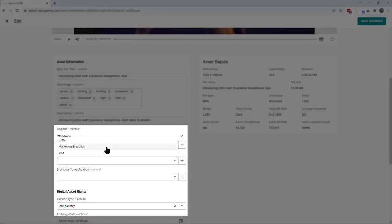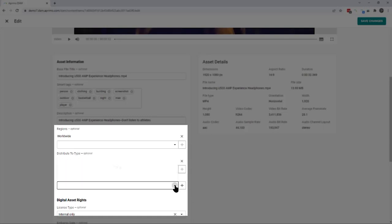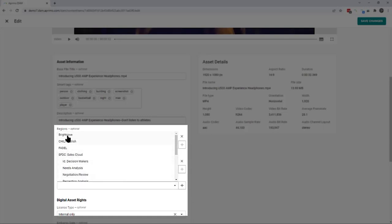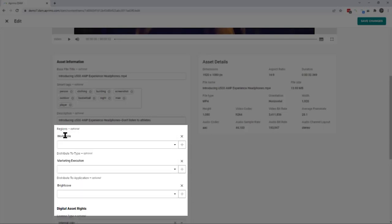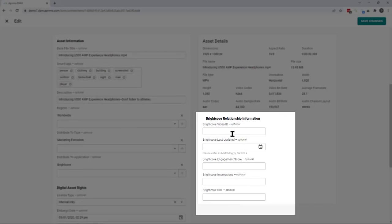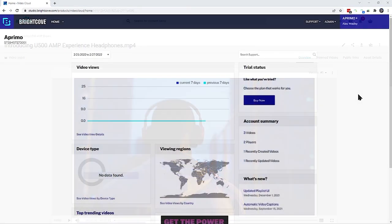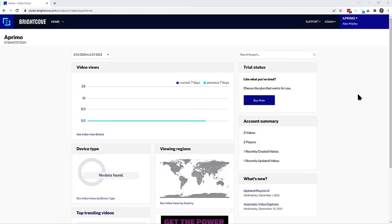On the selected video, the content owner can very easily choose to distribute this piece of content to Brightcove by merely selecting through a few metadata field options. In this case, selecting Brightcove as the destination reveals several new fields that will be populated automatically by the connector once the changes are saved and the video is synchronized with Brightcove.